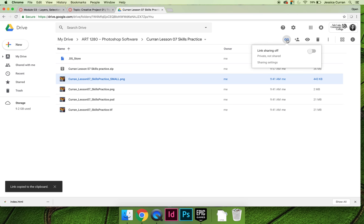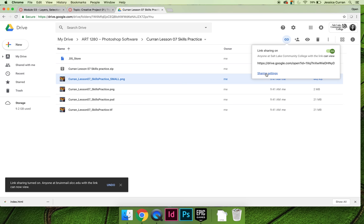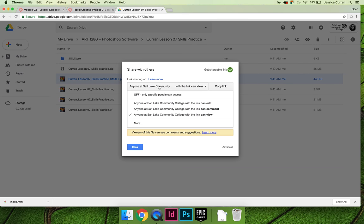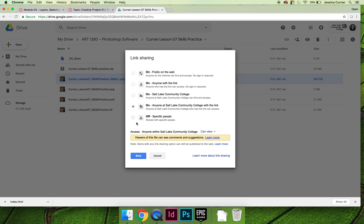So you'll hit the little share icon, it'll tell you that you're not sharing it, and you'll say but I would like to share it. This PNG, you really need to change the share settings so that anybody with the link or public on the web can view it. I'm going to choose public on the web.